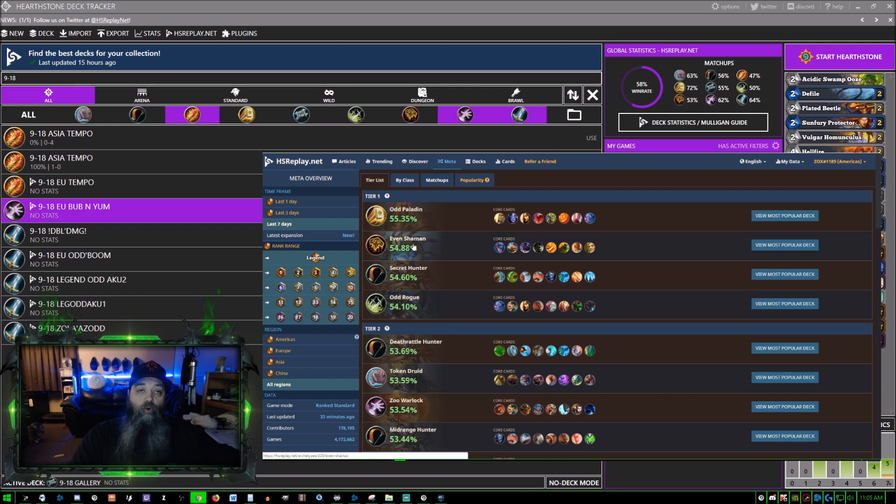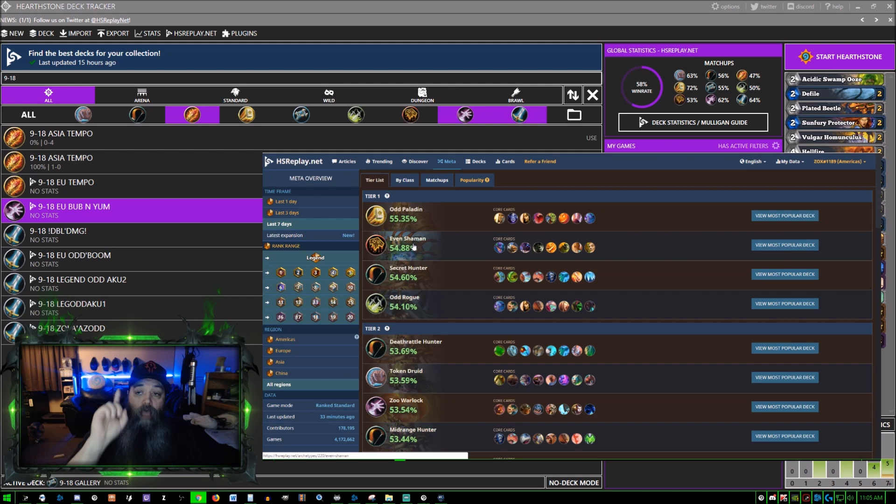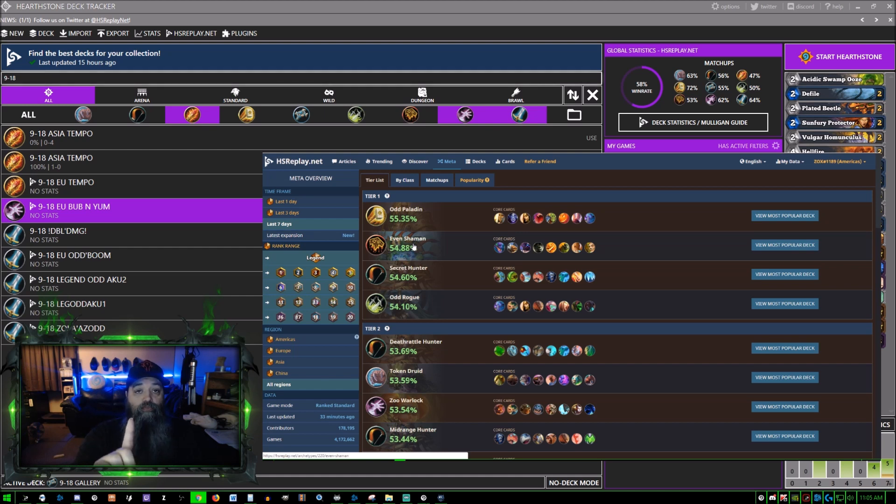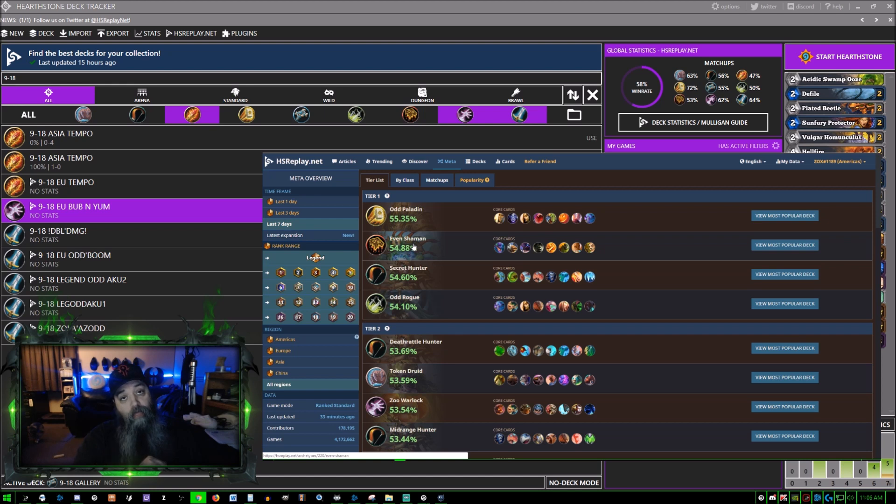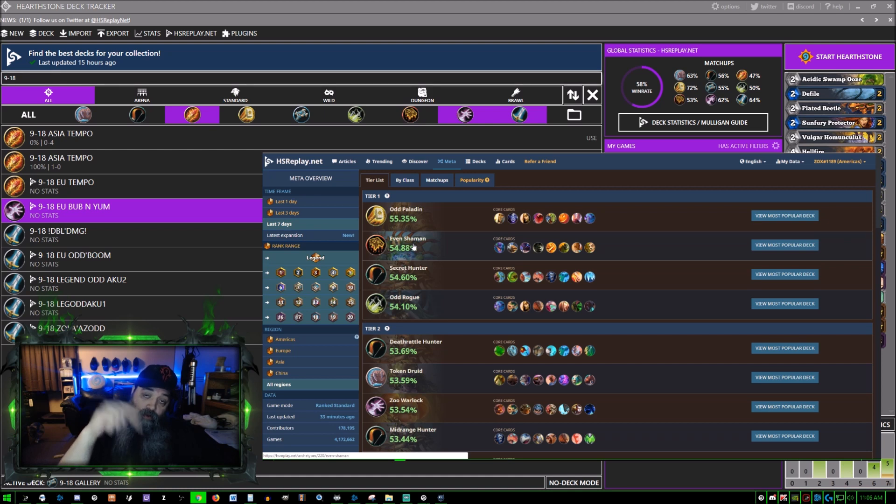By referring other people to this and them using your code, you can discount your price monthly and they can too. This is a ripple effect which causes savings for everyone. I believe it's worth it because I enjoy playing the game and I don't want to go through and look up all this stuff myself. It's all here in one place. No, I am not sponsored by HS Replay.